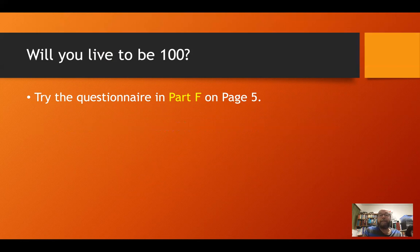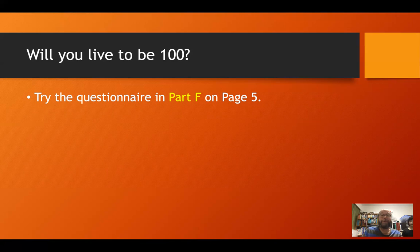Here's a fun optional activity — the questionnaire in part F on page five. If you want to do it, stop the video here. If you answer yes to every question, maybe you'll live to be 100. You don't have to do part F, but you can try. I'll move along, but stop here if you want to give it a go.